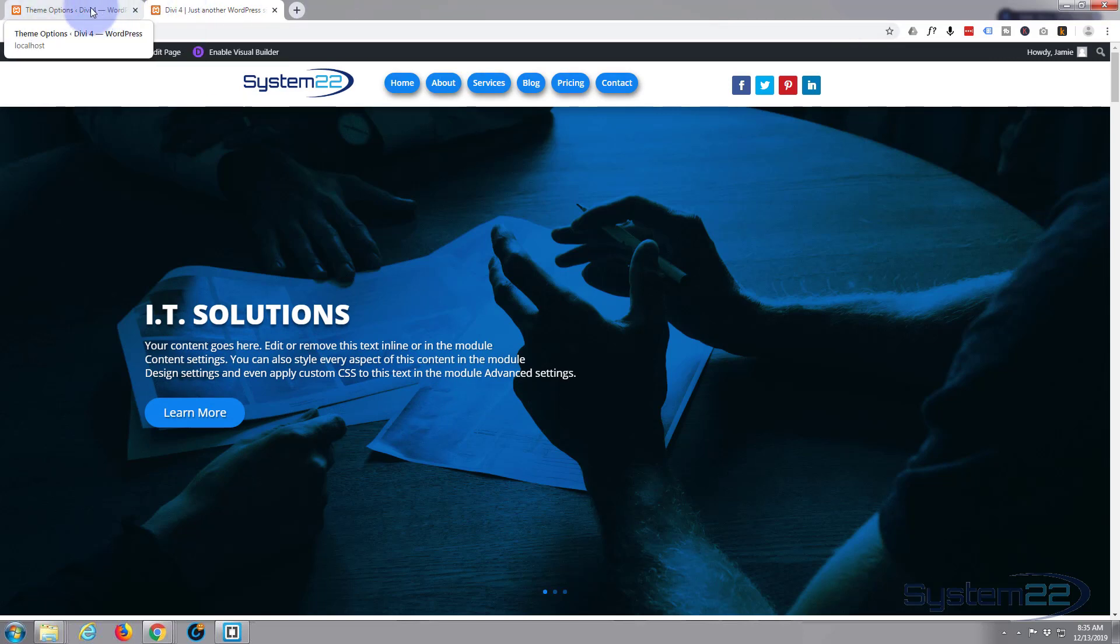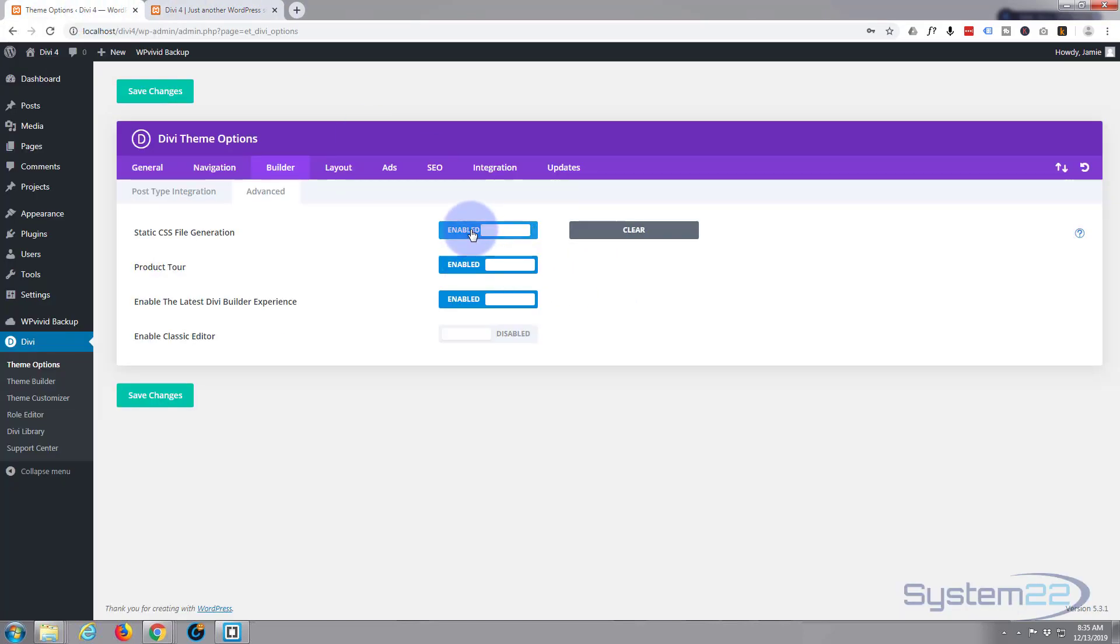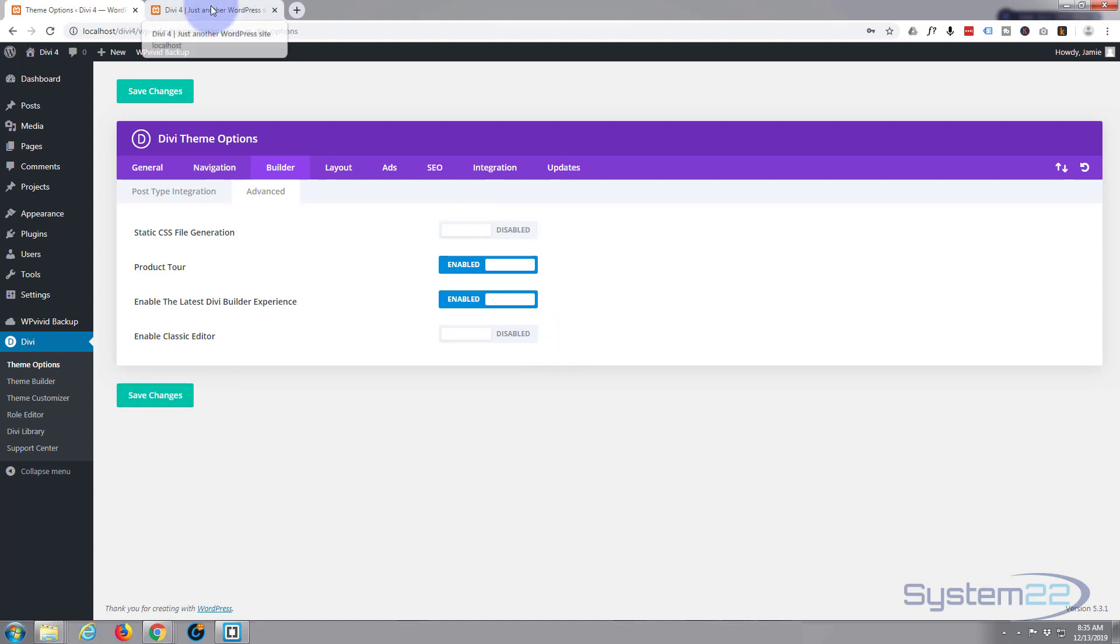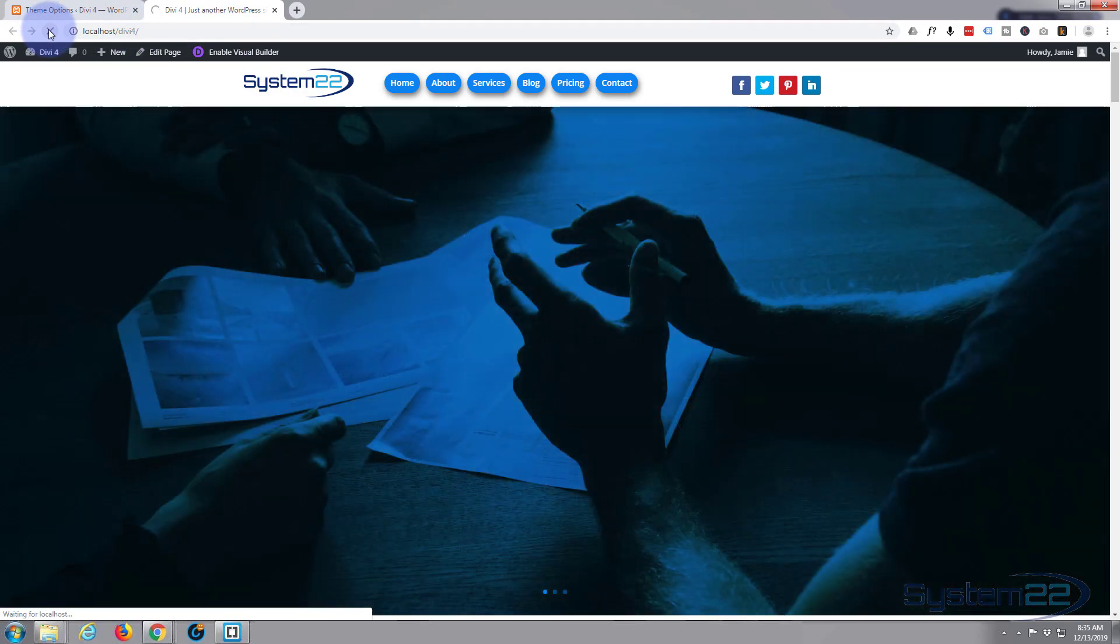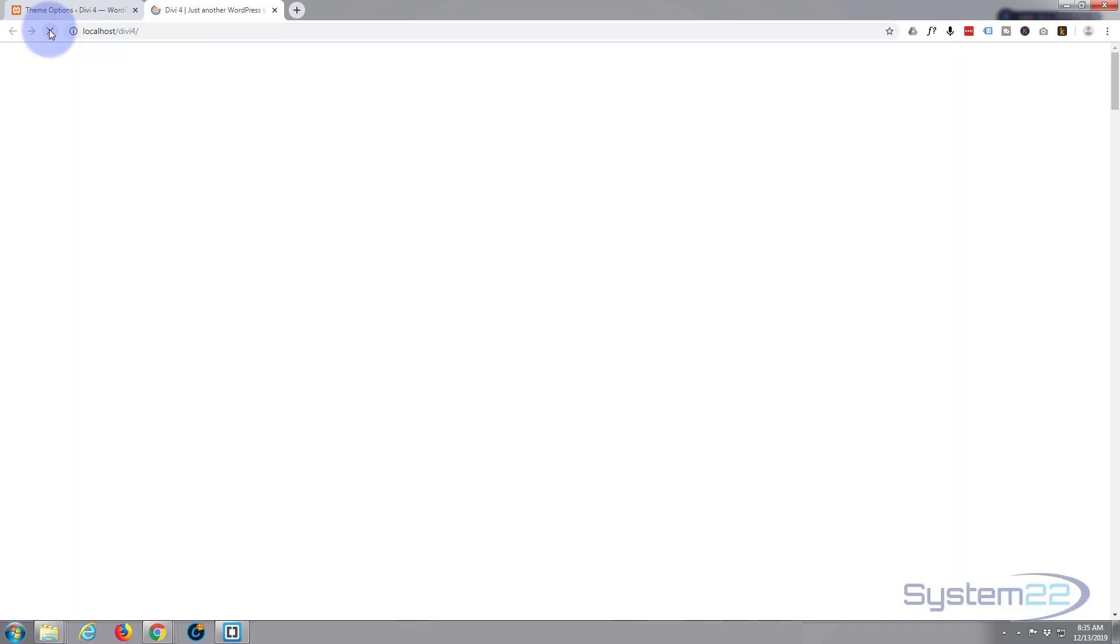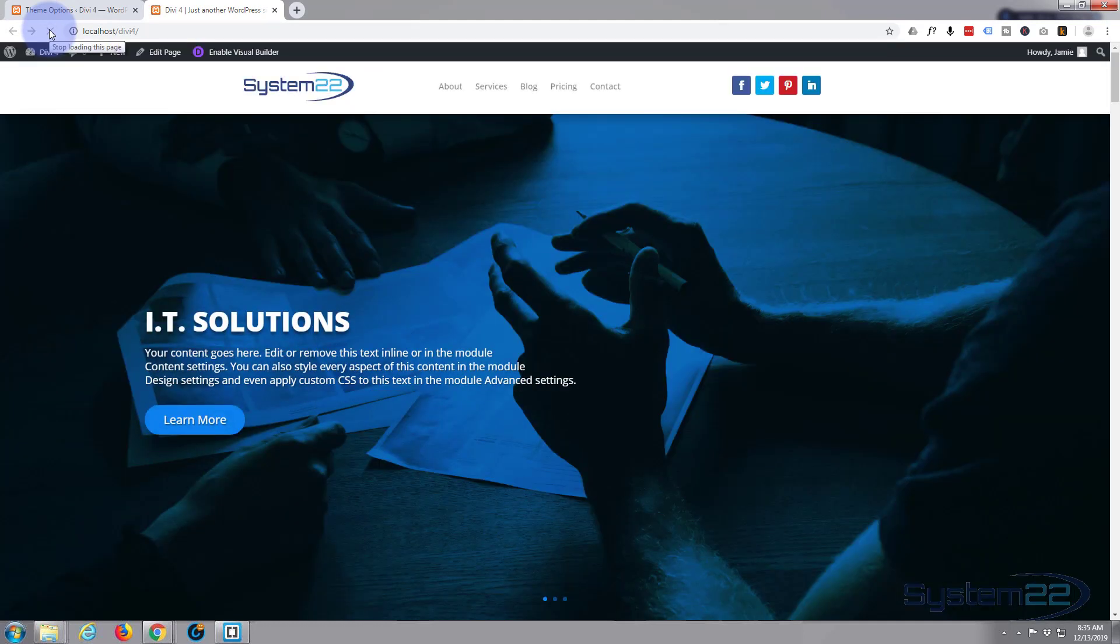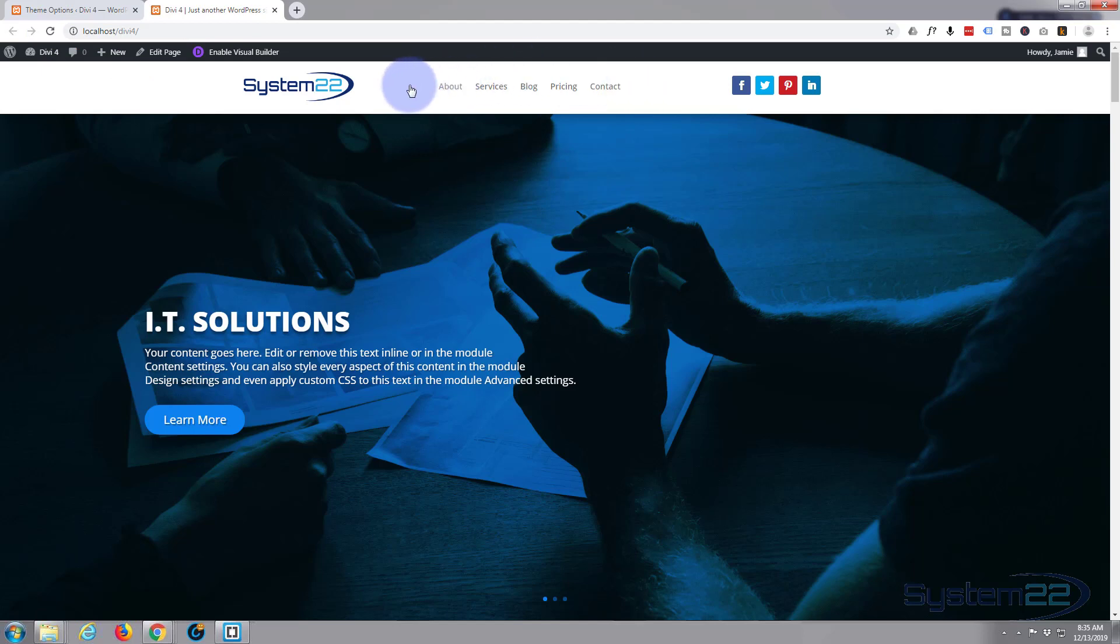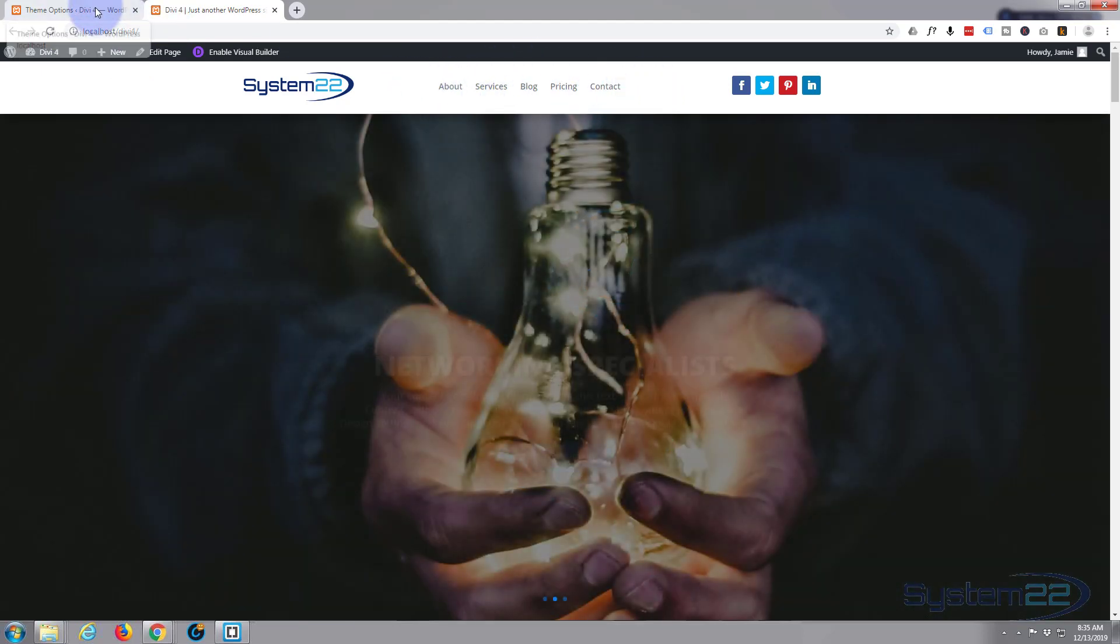Nope, still hasn't cleared it. So I'm going to go ahead and disable that, save my changes. Let's go back up here and refresh. Here we go, this time it actually returned it to the way it should be.